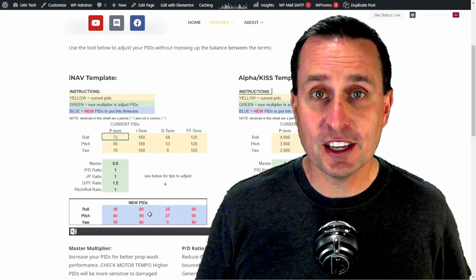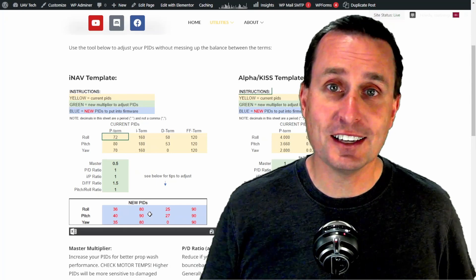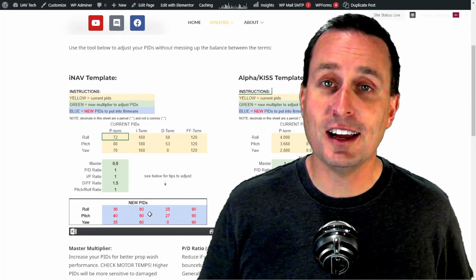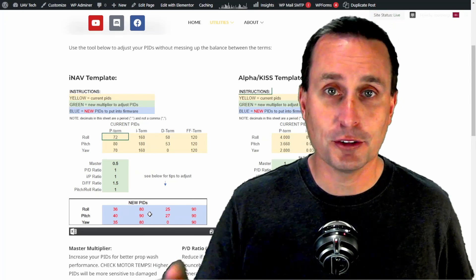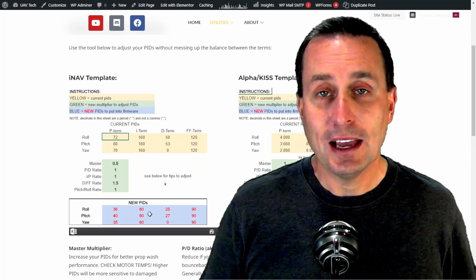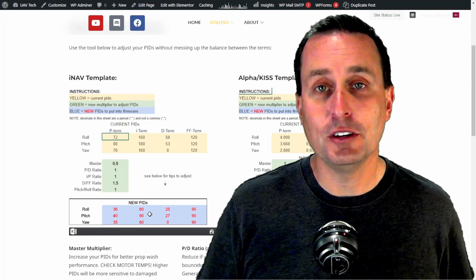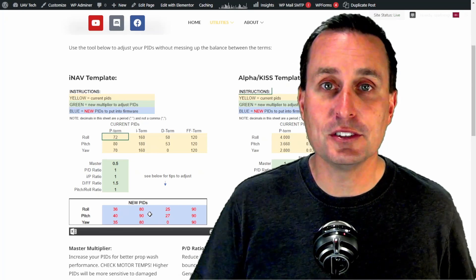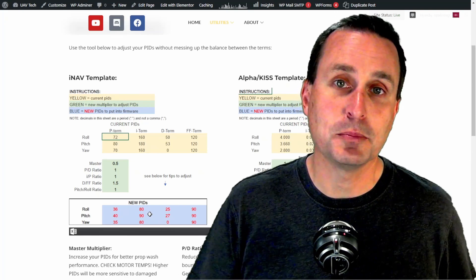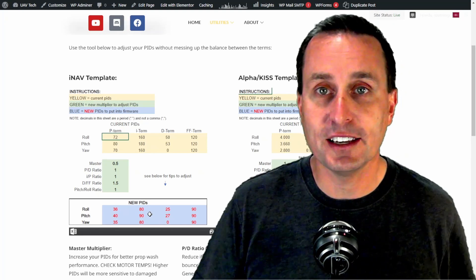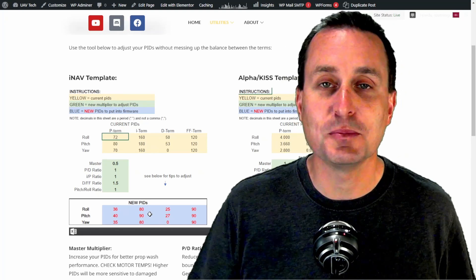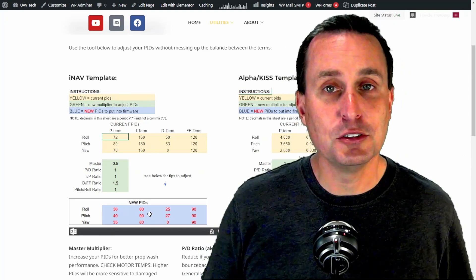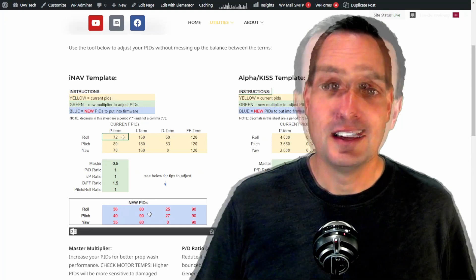Now for filter settings, mechanic settings, maybe some rate recommendations, you're not going to see those here. Those are going to be in those presets. However, this will help you convert if you have good PIDs on a quad and want to convert that or have that quad go into iNav for some GPS stuff. You use this tool.